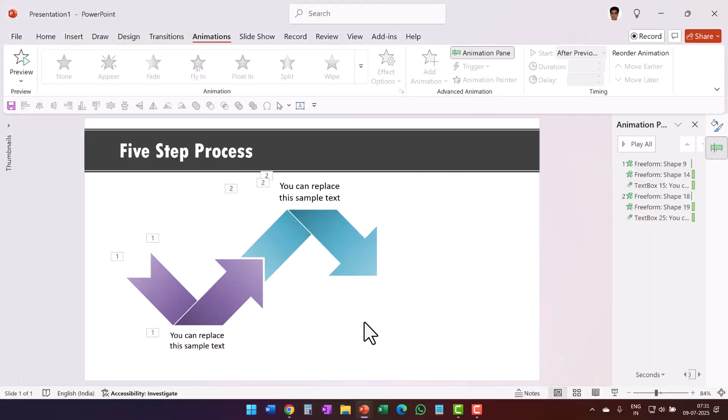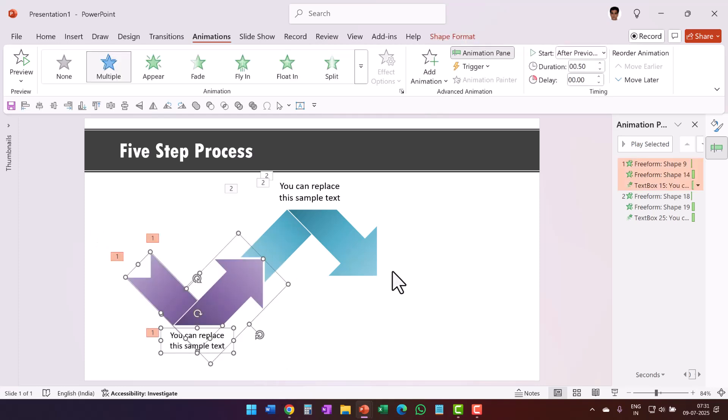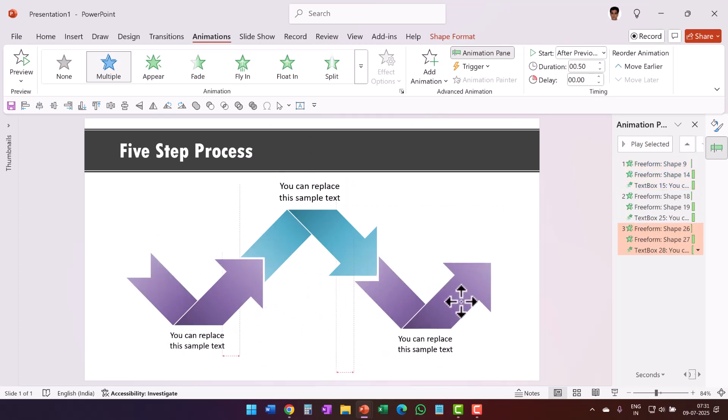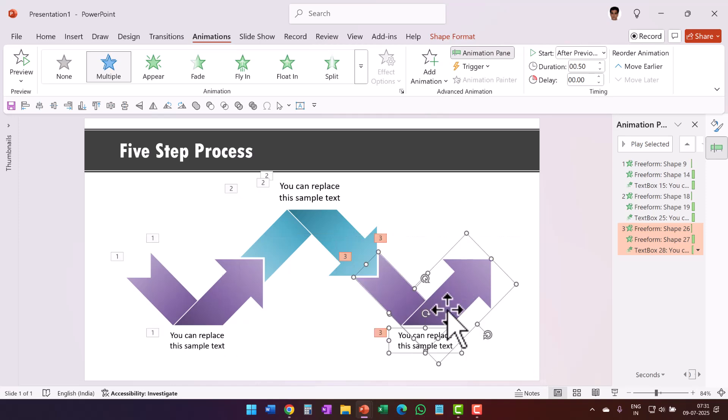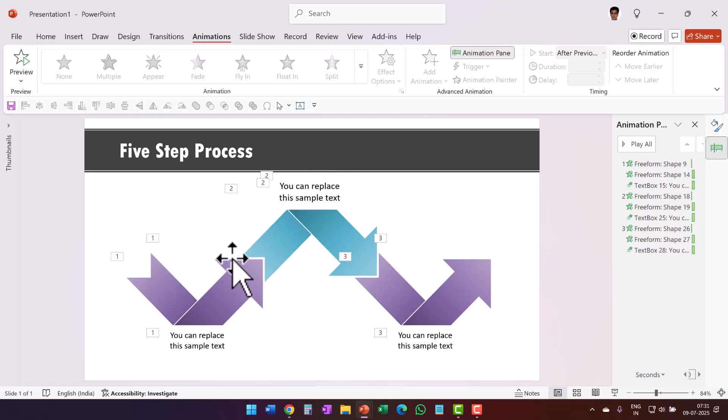Now I can keep extending this for as long as I want. For example, if I want another instance of this, that is the third step in the process, I can select all of this, press Ctrl D to create a duplicate and then place it right next to the previous one. And you can see that it is already animated exactly the way we want, so we have the third step as well. And if you want a fourth step, you can copy all these elements and place it over here and you can extend this five step process for as long as you want by changing the size of these arrows.